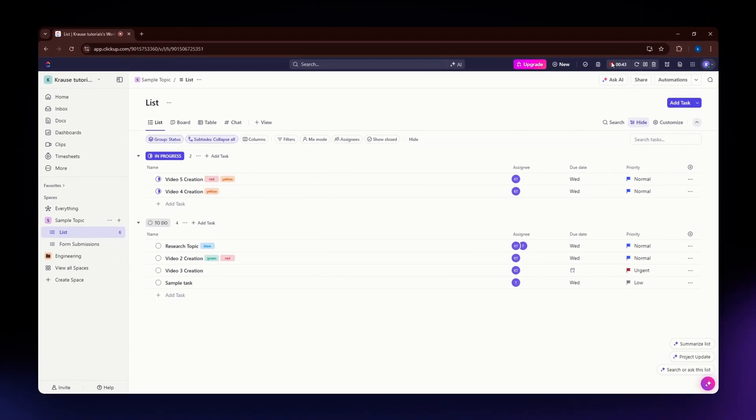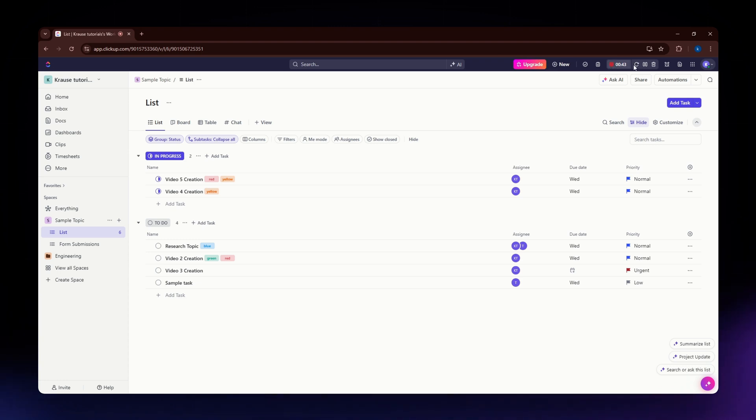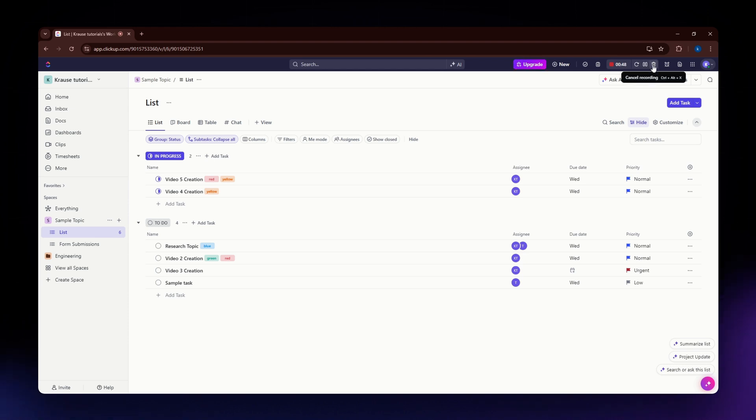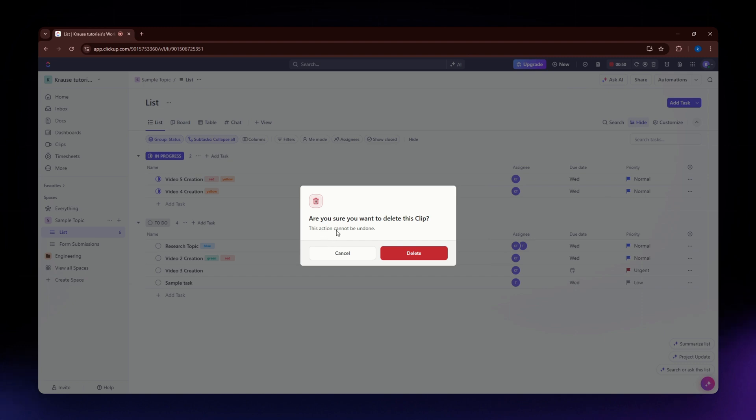If you want to stop the recording, click the stop icon. If you want to retake it, click this icon. To pause the recording, click the pause icon. To cancel and delete it, click this one. It will ask if you are sure you want to delete this clip. If you are sure, hit delete.